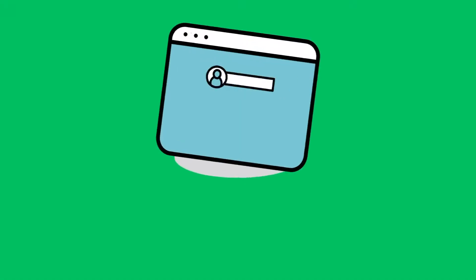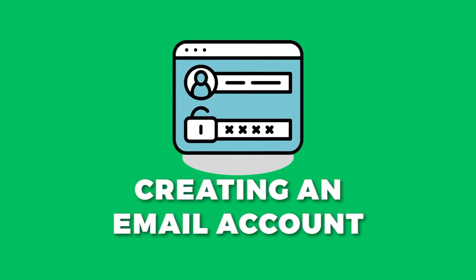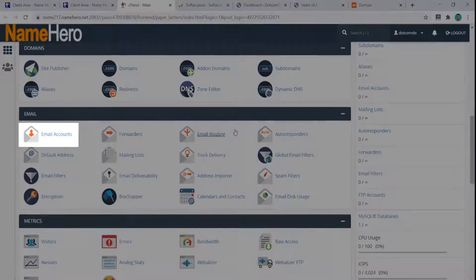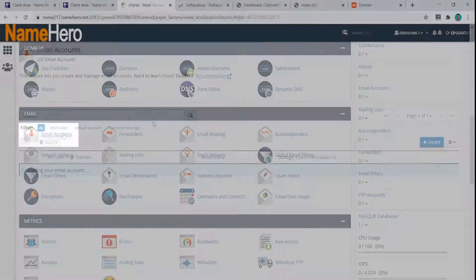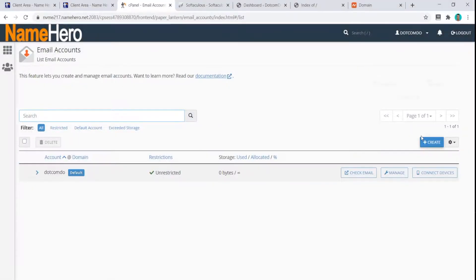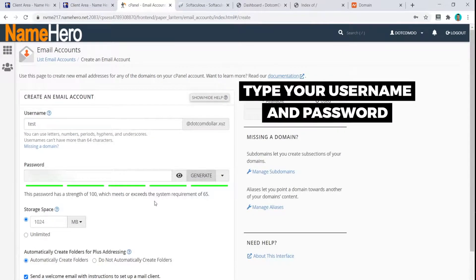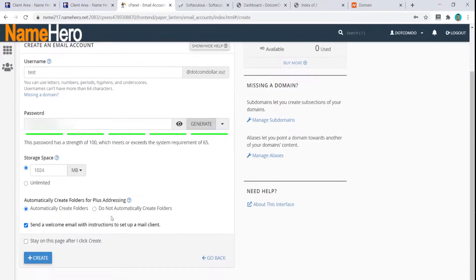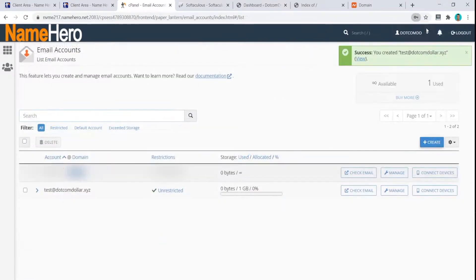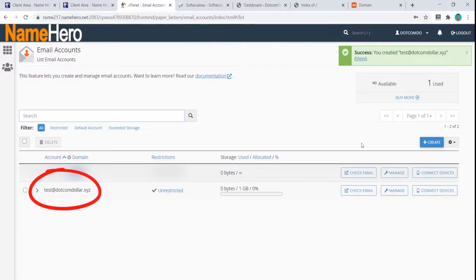The next thing to do is create our email account. Scroll down, click on Email Accounts, then click Create, type in your username and password, scroll to the bottom, and click Create again. That's it — it's that simple. Our email account has been created.